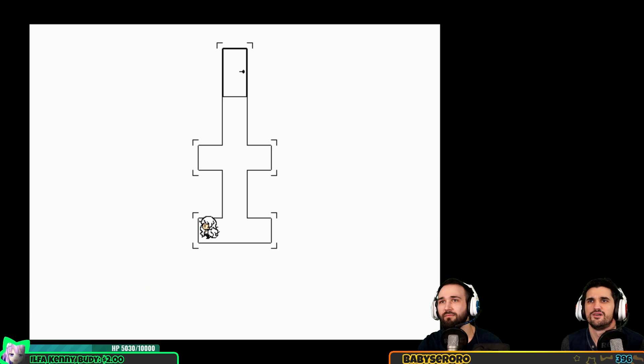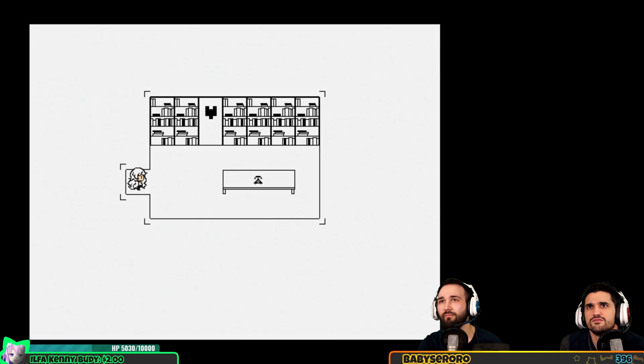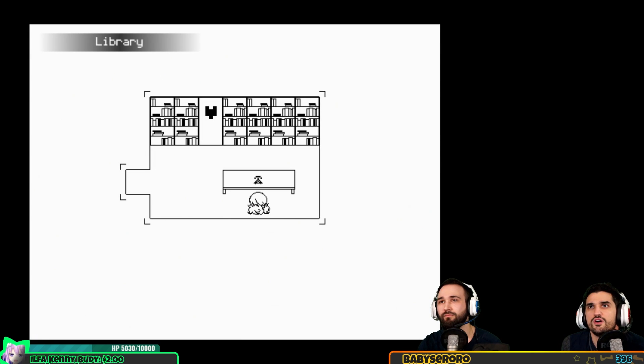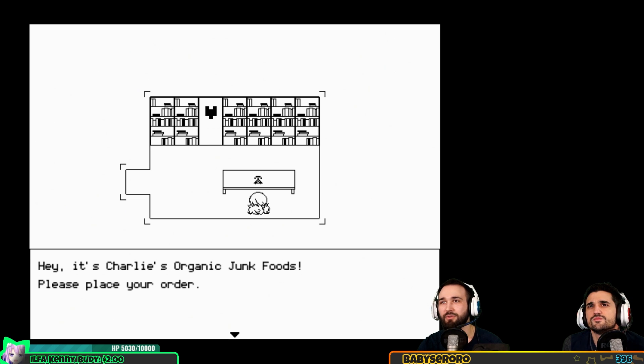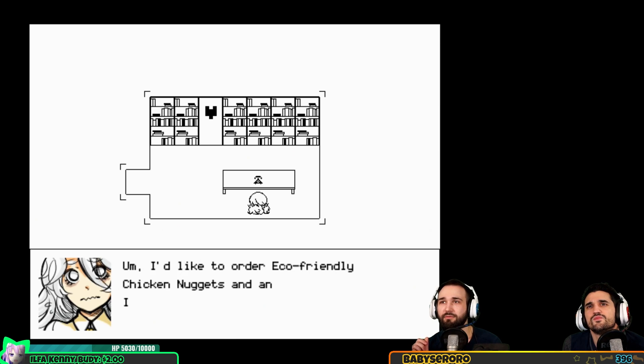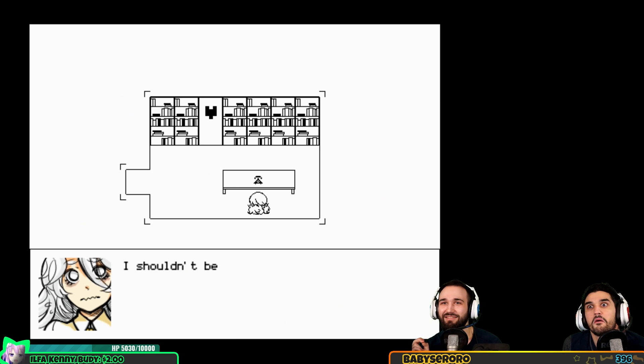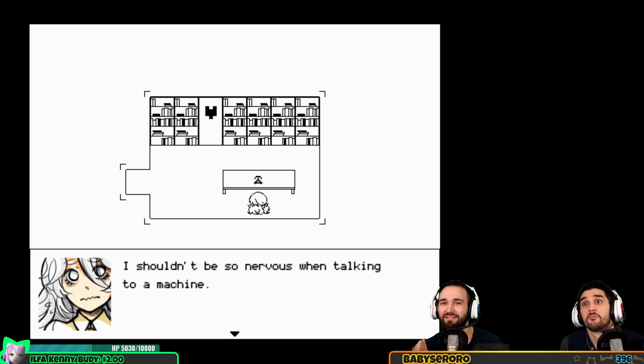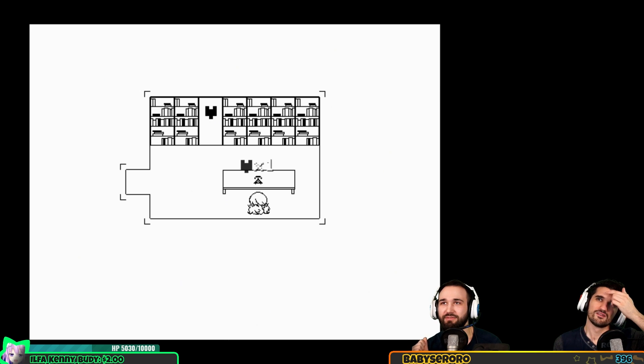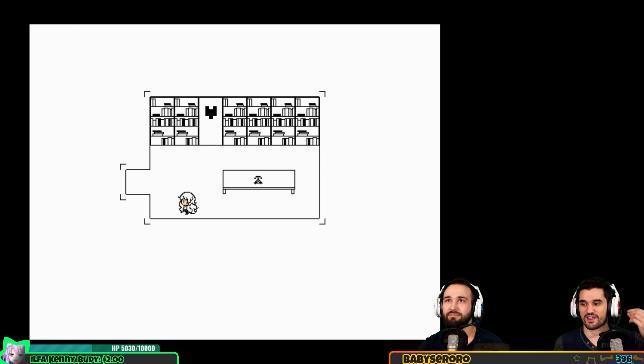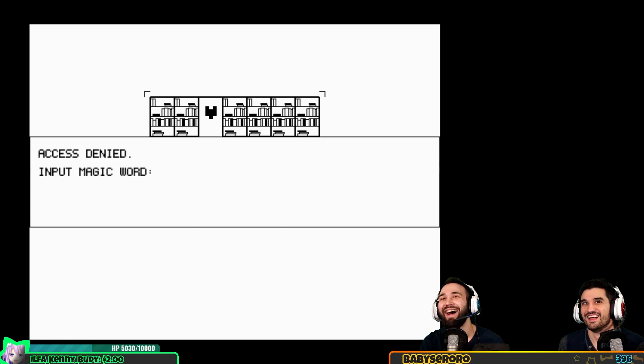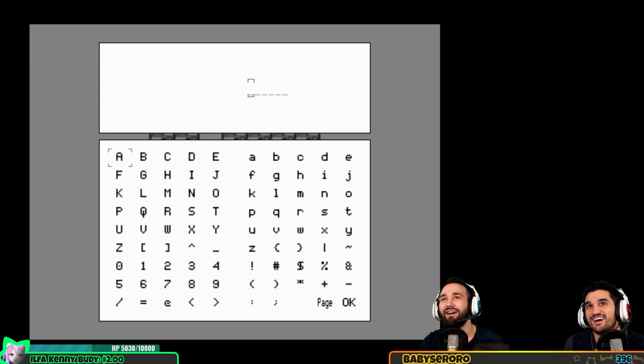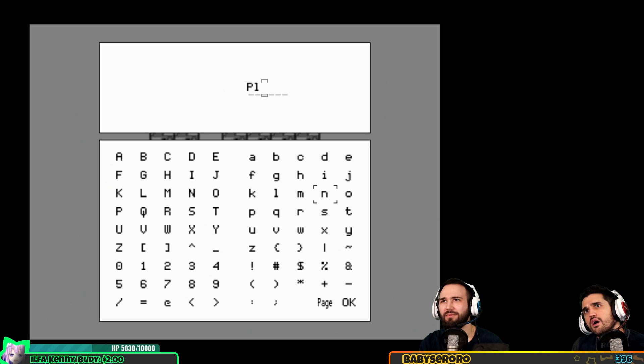It's so noisy, that's enough TV for today. It wasn't locked yesterday, but no one else is home. Hey it's Charlie's organic junk foods, please place your order. I'd like to order eco-friendly chicken nuggets and an instant diabetes soda please. I shouldn't be so nervous when I'm talking to the machine. Thank you for ordering at Charlie's, stay healthiest with us. Oh my god I thought that was actually our doorbell. Access denied, input magic word.